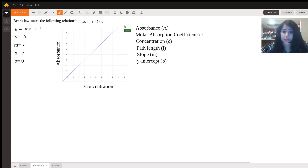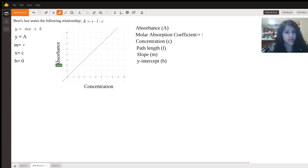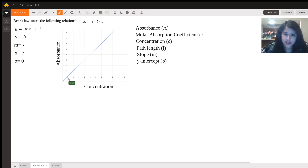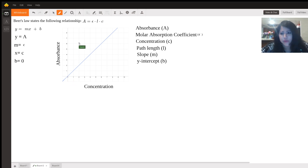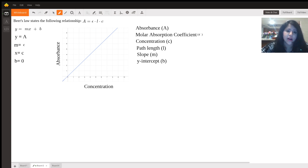You would be able to plot this and create a curve called a standard curve or a calibration curve. Your B, or Y-intercept, is zero, which also makes sense: if your concentration is zero at the Y-intercept, there's nothing there to absorb the light, and so your absorbance should also be zero. Any absorbance present would be due to something other than your solute and should be blanked out, so you should be able to calibrate and make this Y-intercept zero.